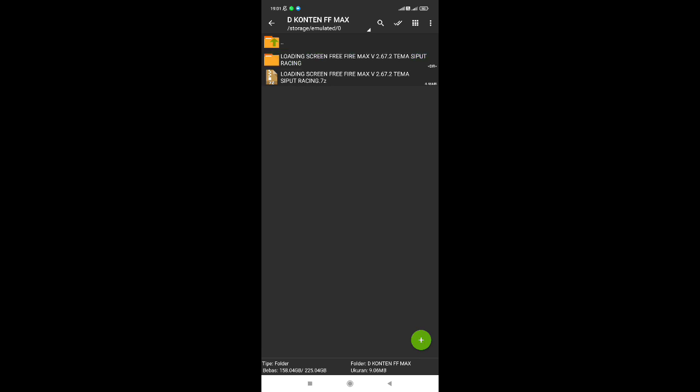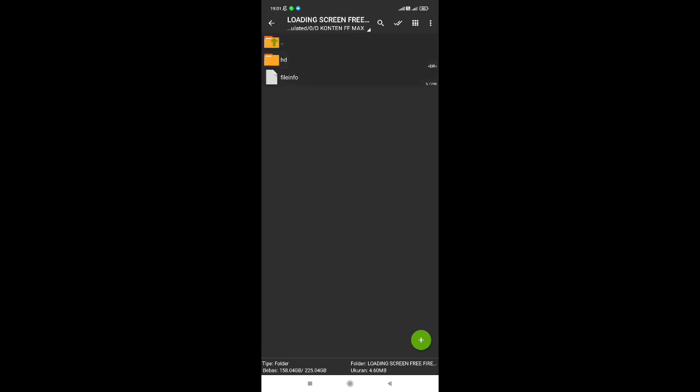Untuk namanya yaitu sama saja loading screen Free Fire MAC versi 2.67.2, tema seafood racing. Disini ini dia untuk file-nya, silakan kalian buka. Dan disini ada dua file: yang pertama file HD atau file loading screen yang mau kita pasangkan, dan kedua file info. Oke, disini gue contohkan untuk pasangkan file info terlebih dahulu. Kita tekan lama, lalu kita salin.